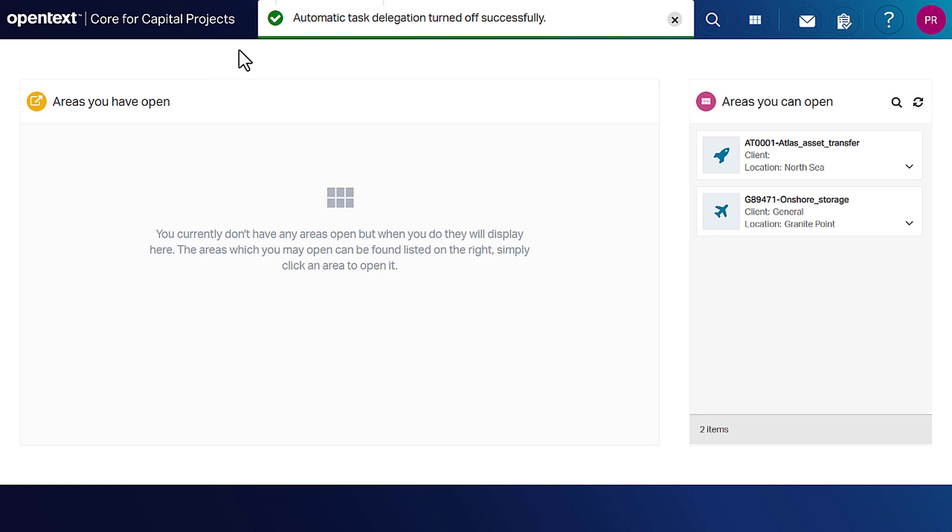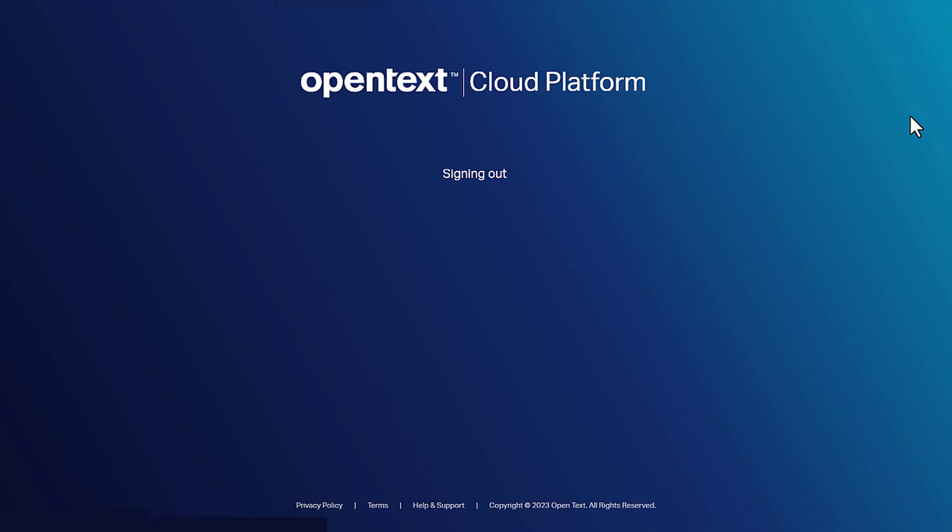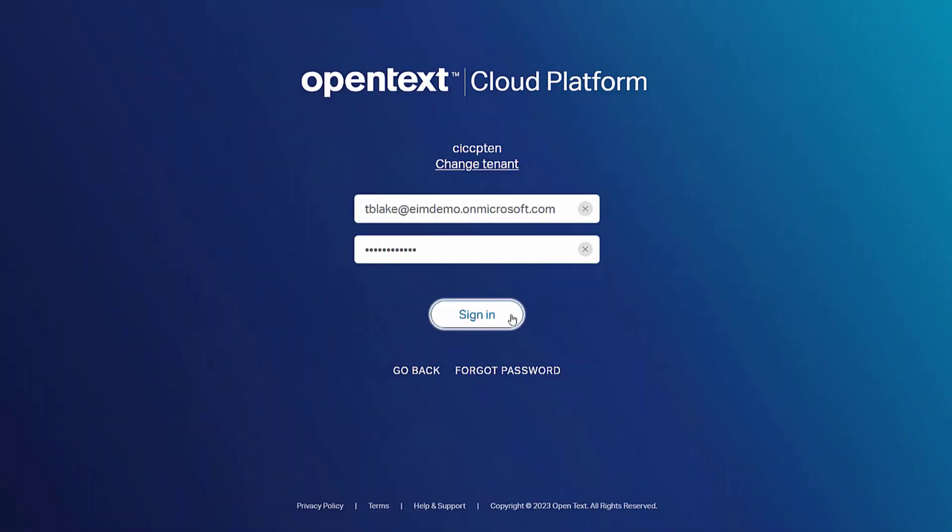When the delegated user logs in, he can see the assigned tasks in the dashboard.